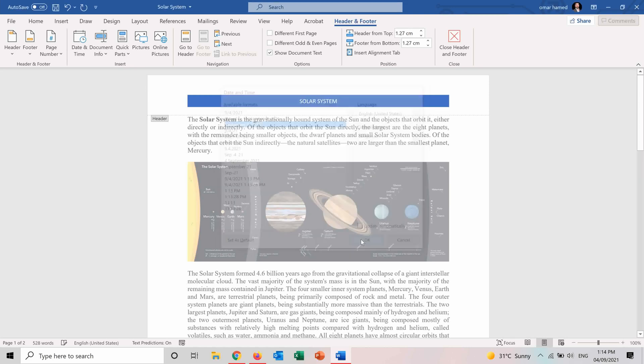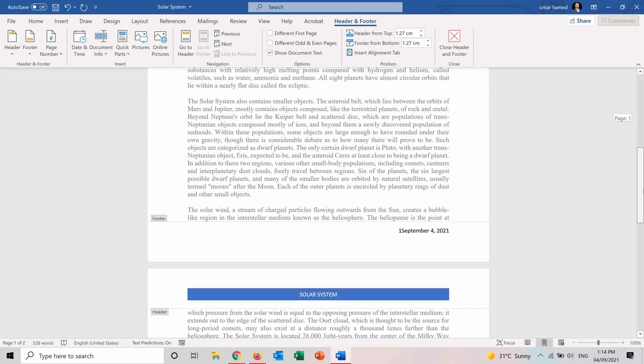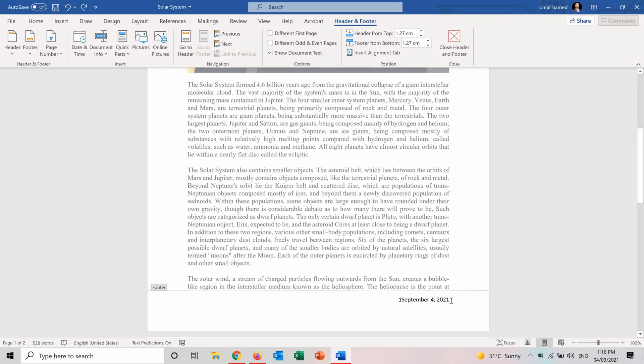And here you can see the date. And we can notice that the date is overlapping with page numbers because both of them are on the bottom right of the footer.